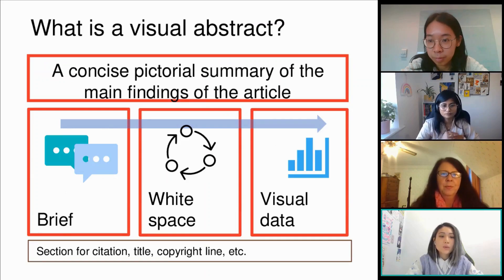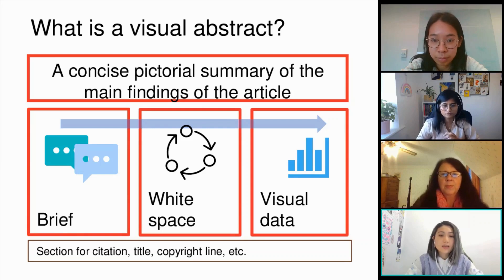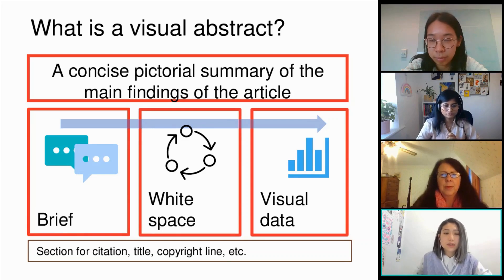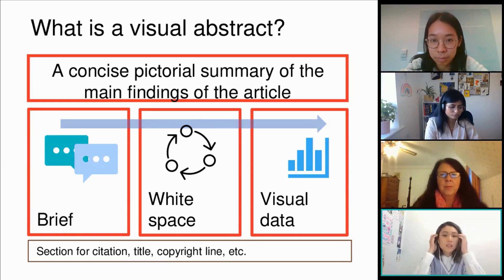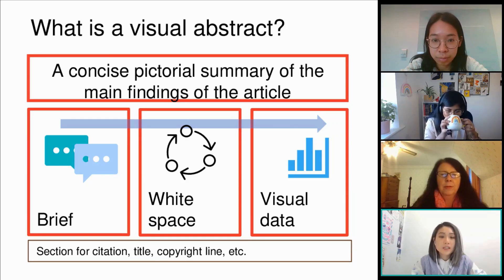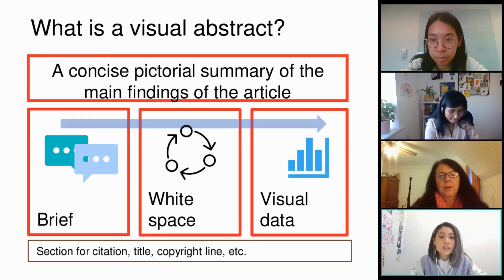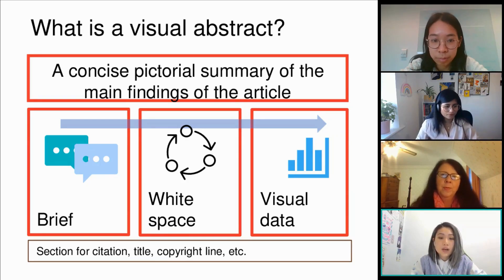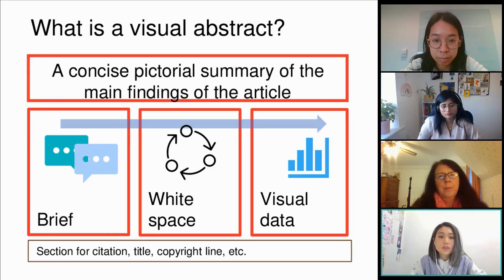What is a visual abstract? It is usually a concise summary of the main findings of the article, and it has personalized graphs, tables, and figures that you can put into the visual abstract itself.